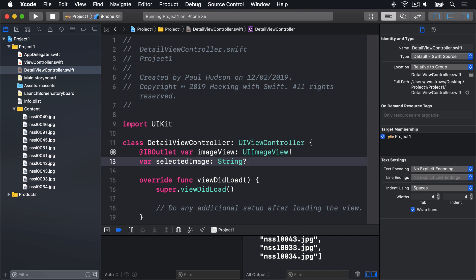Implementing did select row at, so it loads a detail view controller from the storyboard. When we created the detail view controller, we gave it the storyboard ID detail, which allows us to load it from the storyboard using a method called instantiate view controller with identifier. Every view controller has a property called storyboard, that is either the storyboard it was loaded from, or nil if you aren't using storyboards. In the case of view controller, it will be main.storyboard, which is the same storyboard that contains our detail view controller, so we'll be loading from there.